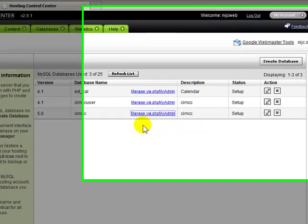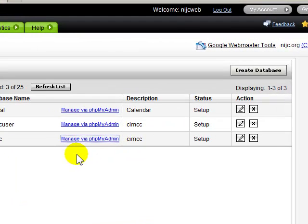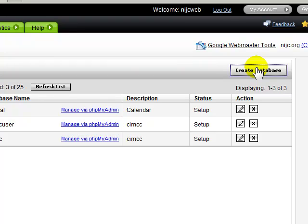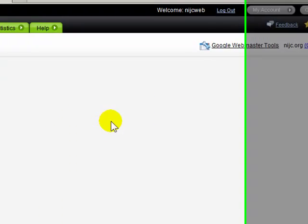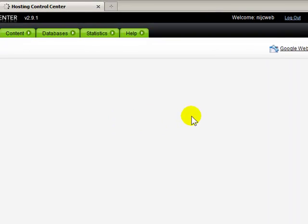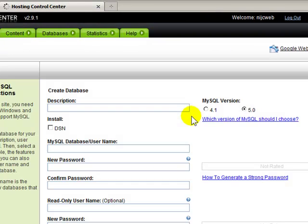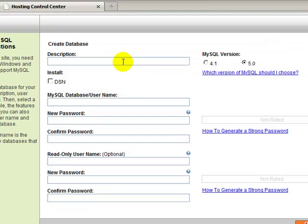So if you need to create a new database, there's a button here, Create Database. That gives us a new screen where we would enter in the details of the new database. Description, you just fill that in to have some notes on what this database is for.